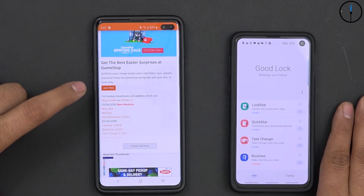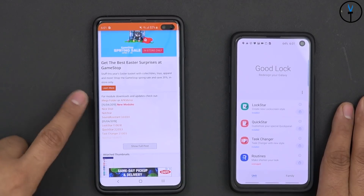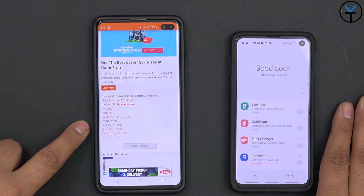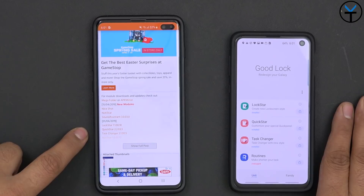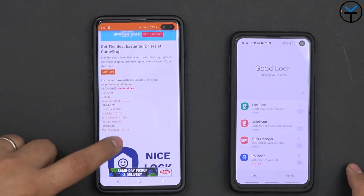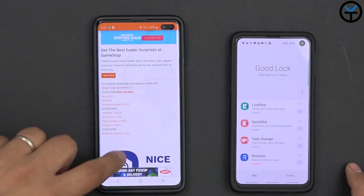Either way, these modules are available through APK Mirror. There's NiceShot, NoteStar, Sound Assistant, LockStar, QuickStar, Task Changer, and of course NavStar and Multistar Update.